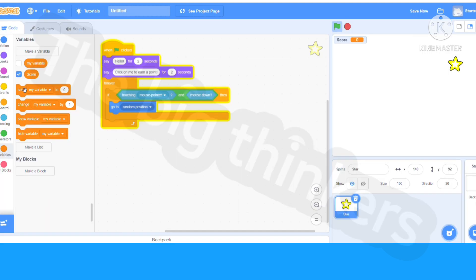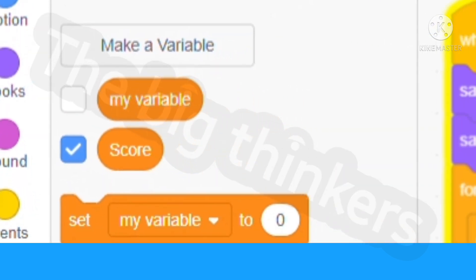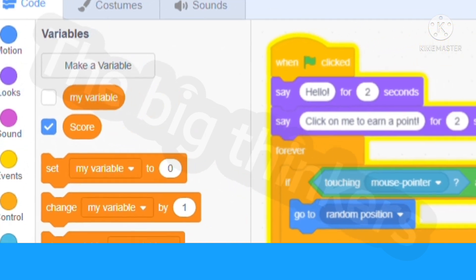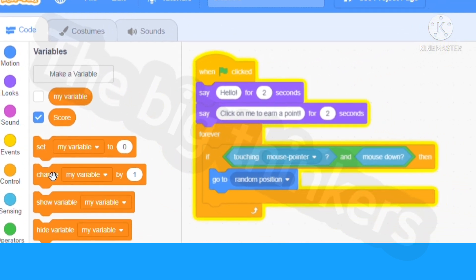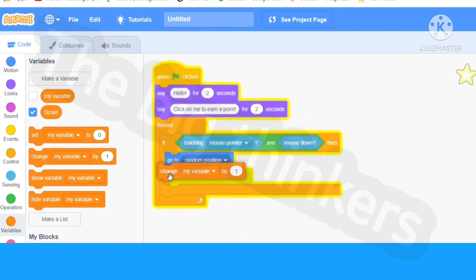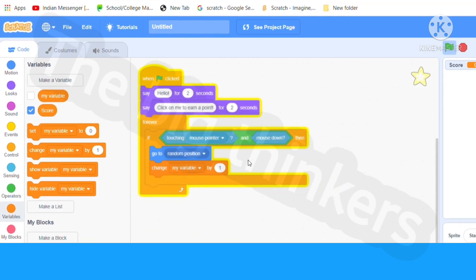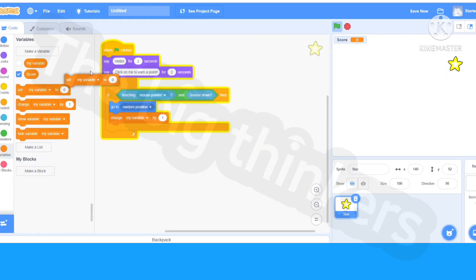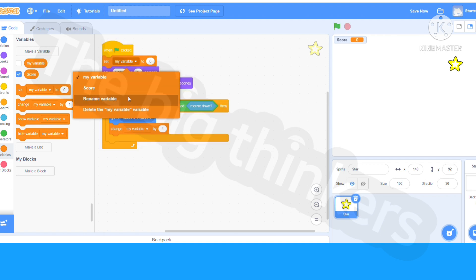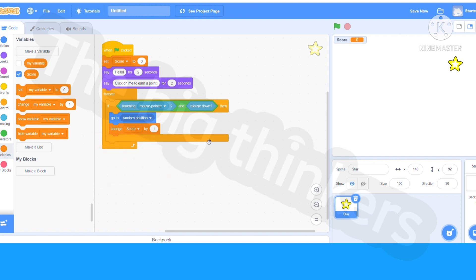If you see this tick mark on it, it means it's showing. Now you can say change my variable by one and set my variable to zero. Now you can change these to score and change this to score too. So now let's read out this script. When green flag, set score to zero. So when the game flag is clicked, you're going to set the score to zero, then say hello, then say click on me, and then start the forever loop.